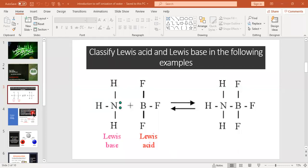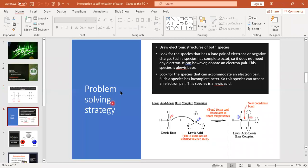How can you identify that ammonia is a Lewis base and boron trifluoride is a Lewis acid? To solve the problem, you have to draw the electronic structures of both species. These are structures in which electrons are shown, also known as dot-and-cross structures.